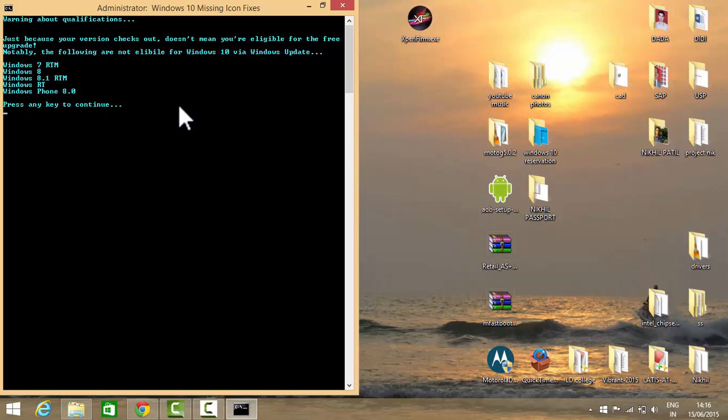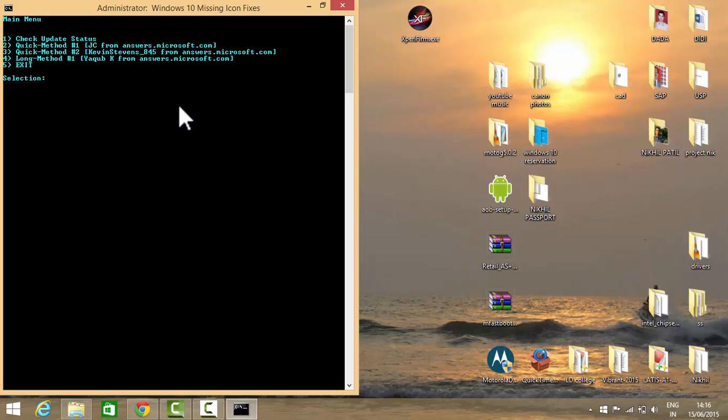Press any key to continue. Then there are four options for the installation of Windows 10 or to get the icon of the Windows 10 installation upgradation. Select the first option.